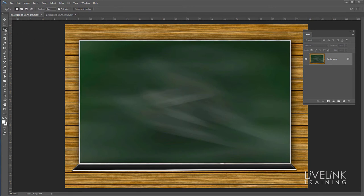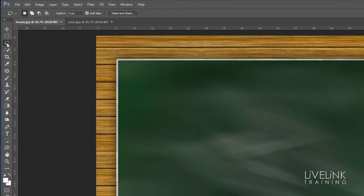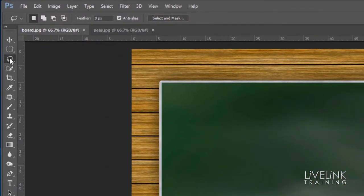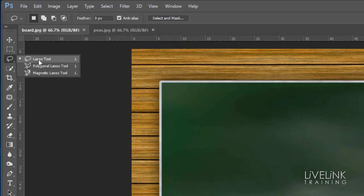Now if we go up here in the toolbar, the third tool down, if we click and hold on that, we'll see that we've got an option for three tools. We've got the lasso tool, the polygonal lasso tool and the magnetic lasso tool.